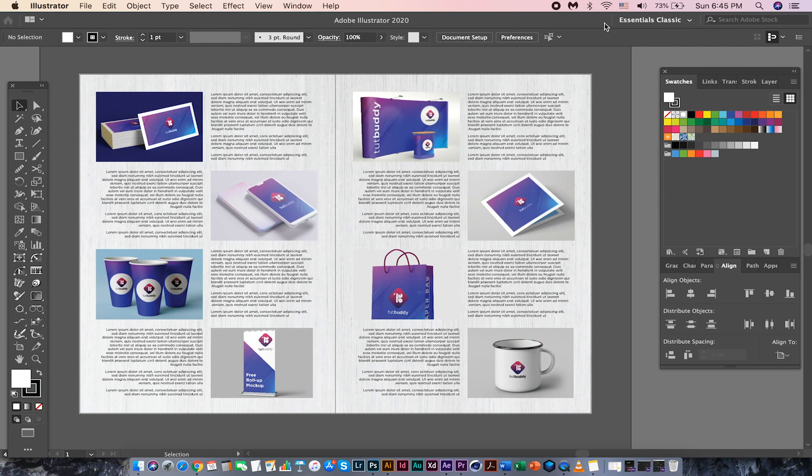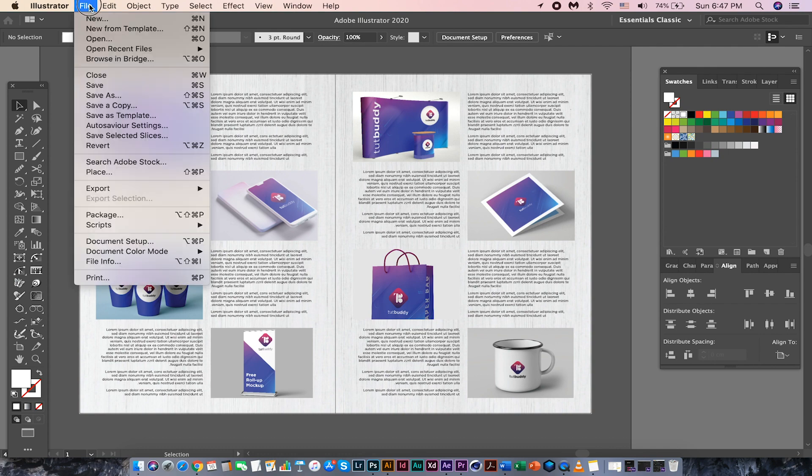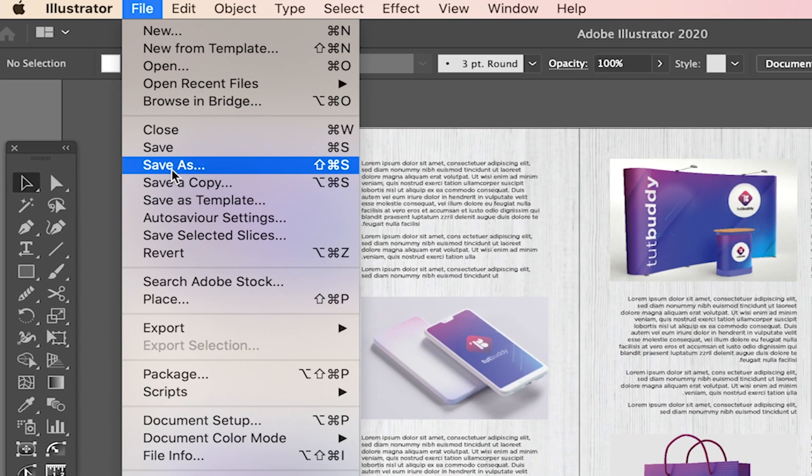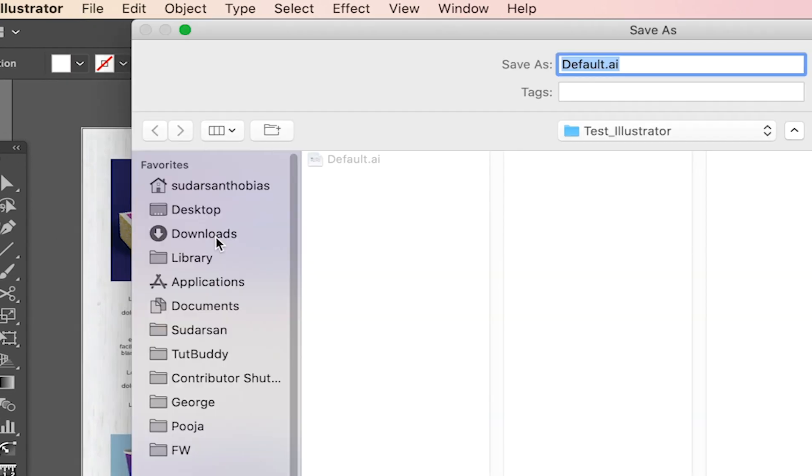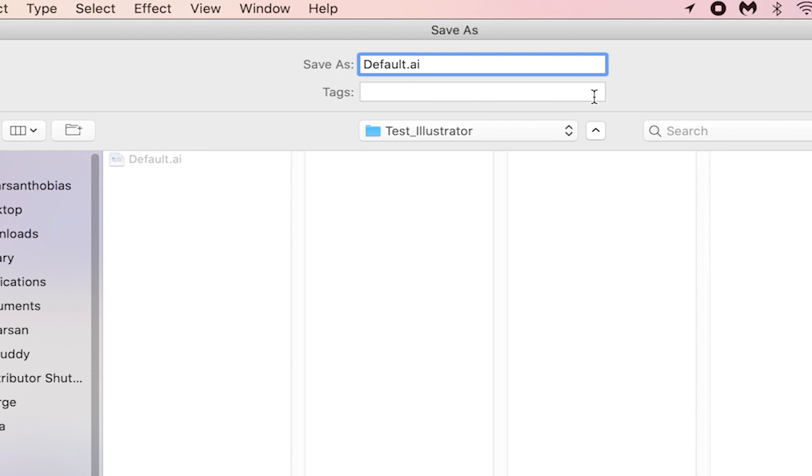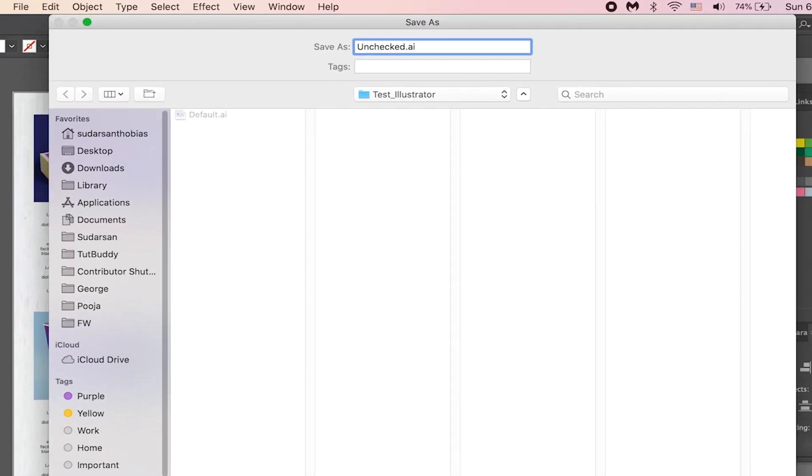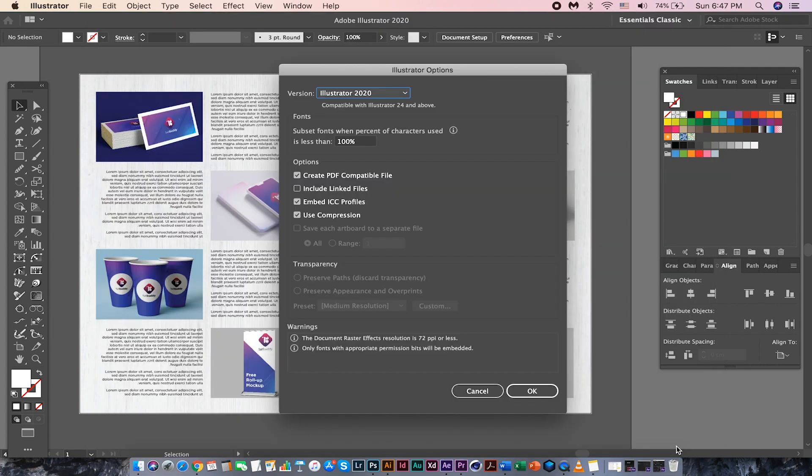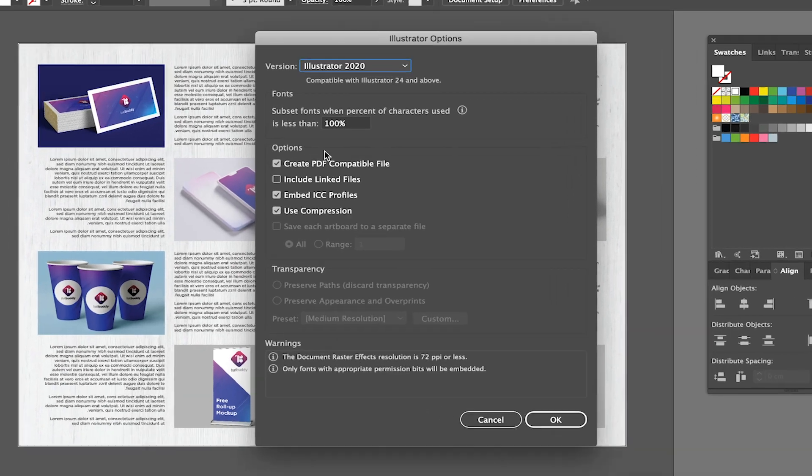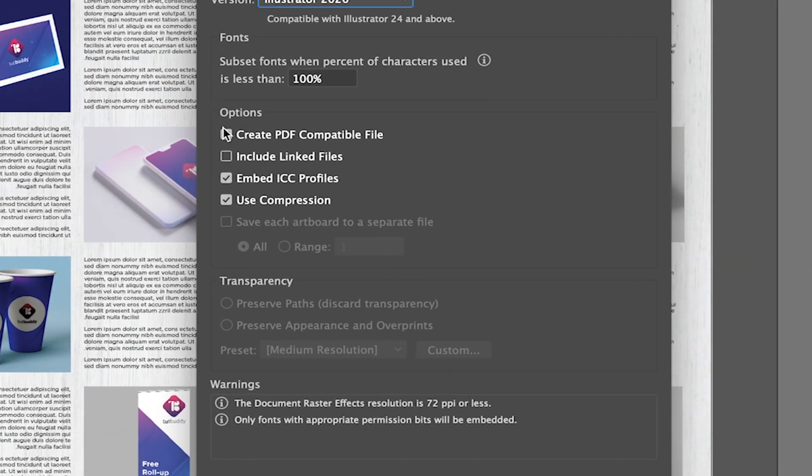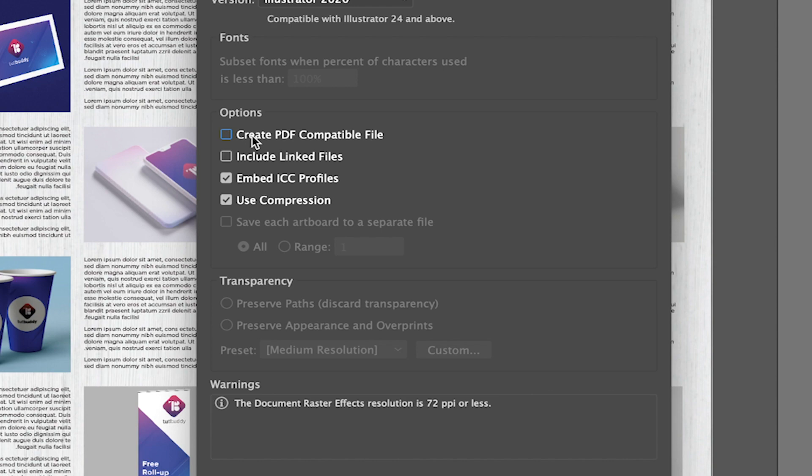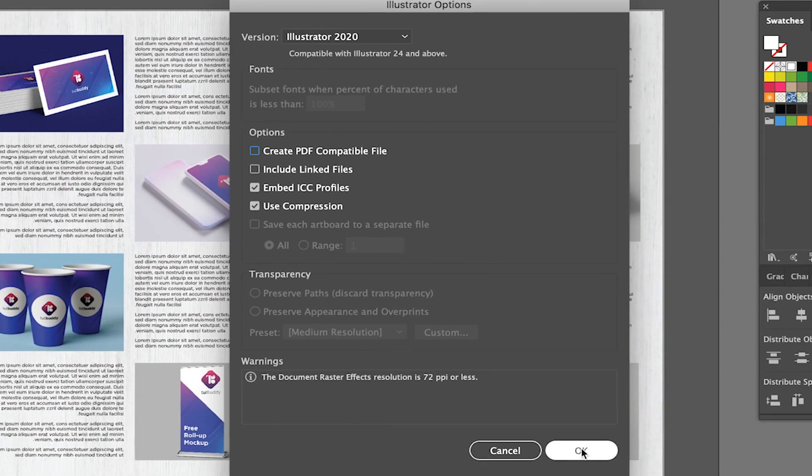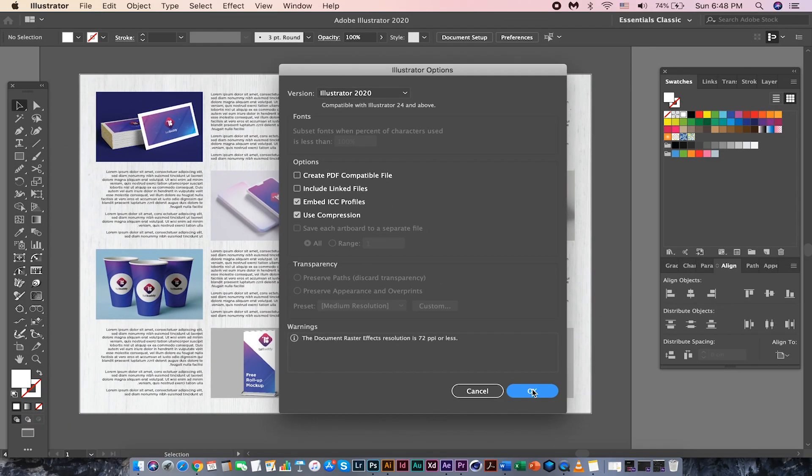Now let me show you how to save the same file faster. I'm gonna save this file as a new file. Let me go to File, Save As. I'm giving a name unchecked this time. And hit Save. Same dialog box will appear. You need to watch carefully here. I'm gonna uncheck this, create PDF compatible checkmark this time. And hit OK.